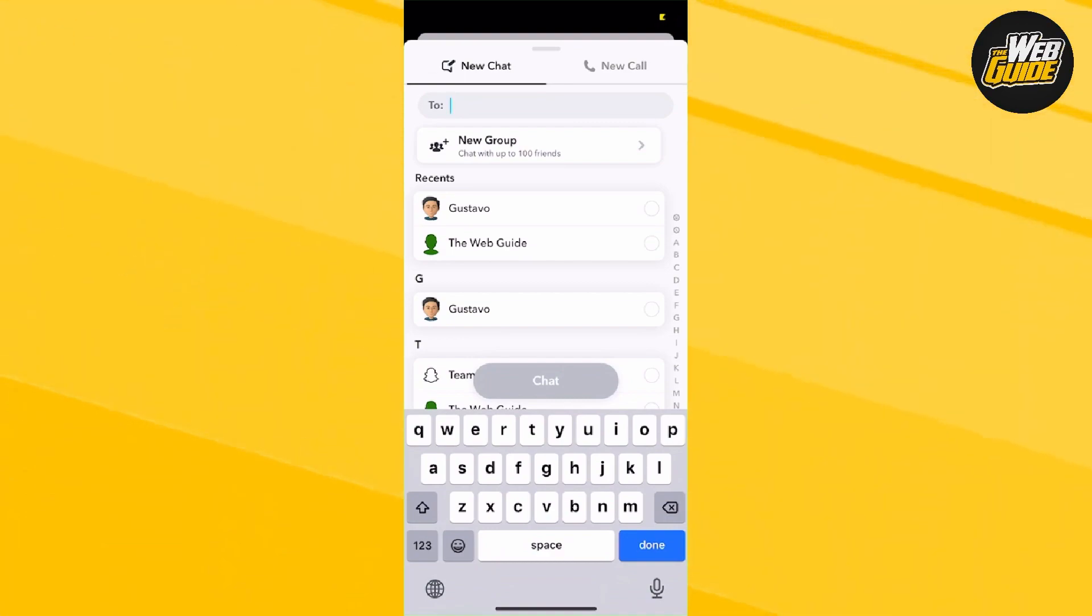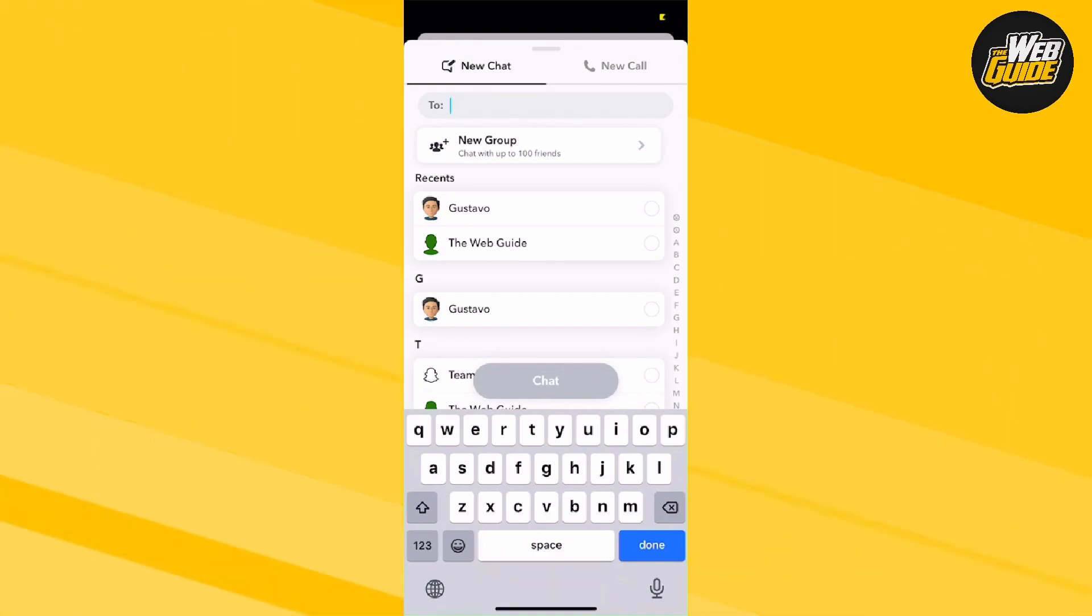Now from here, you can see that I actually have some people added. You're going to want to go right underneath the search where it says 2, there's going to be a new group option.